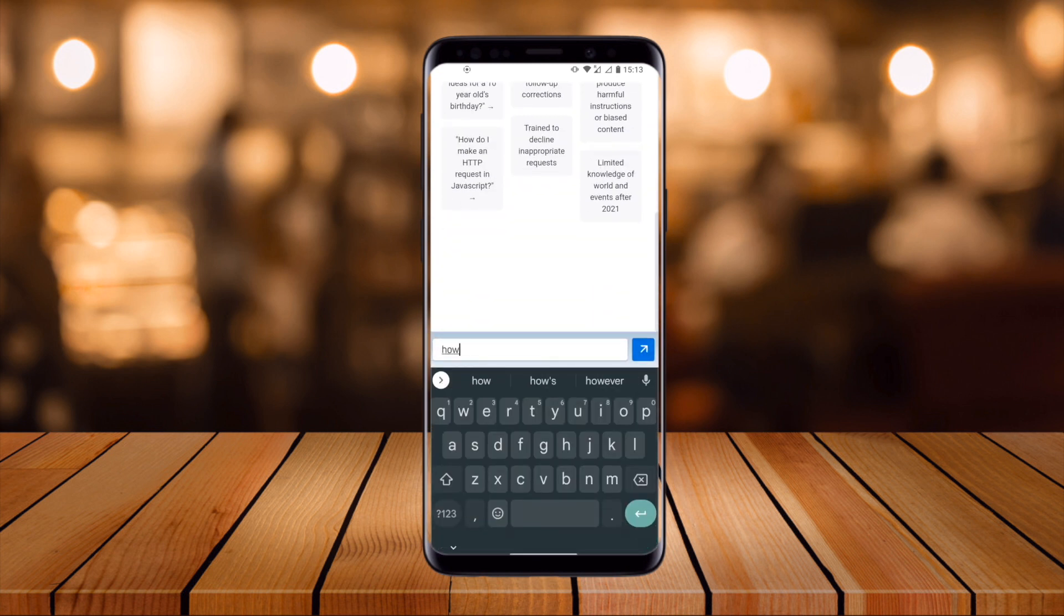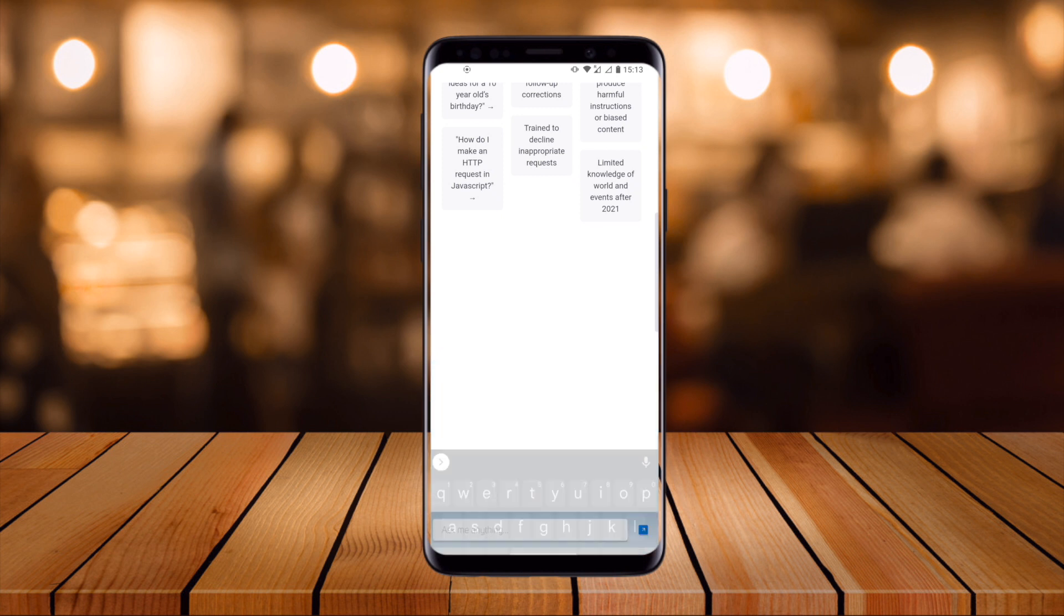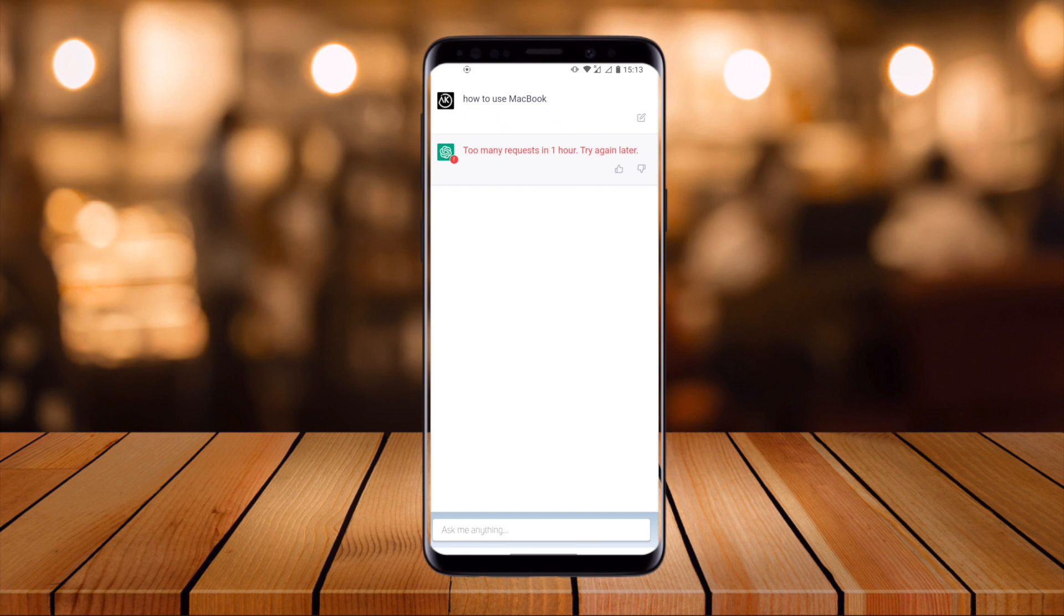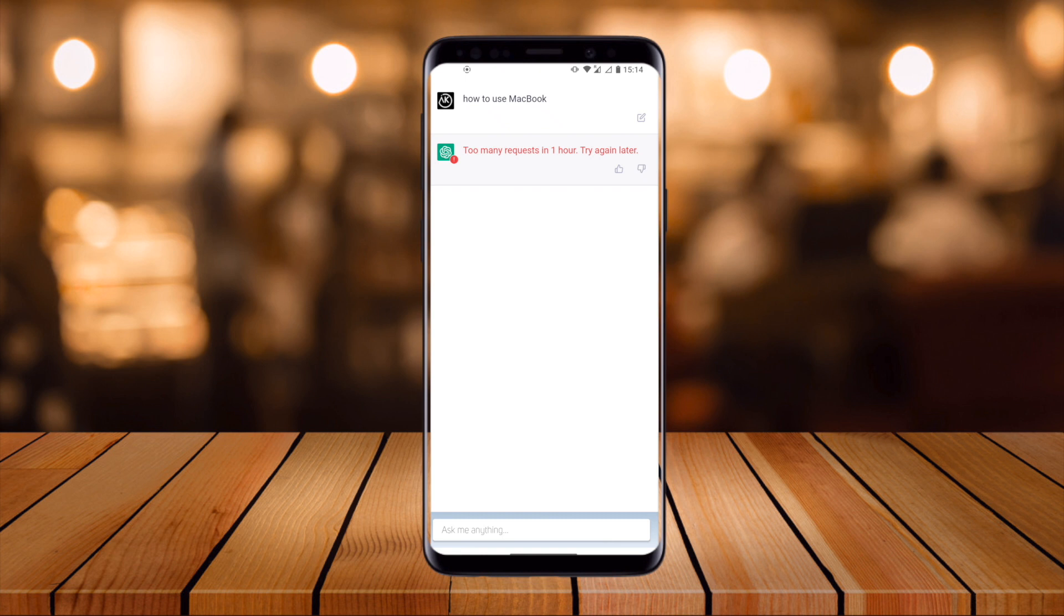Look at this - 'Too many requests in one hour.' You can install this application and use these features because nowadays the website is very heavily used. From that point of view, the website is not working properly, but you can download this application and use these features on your Android phone.